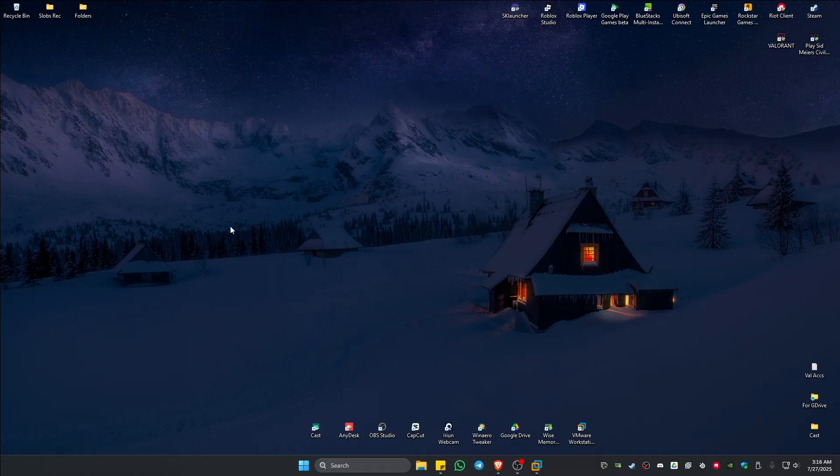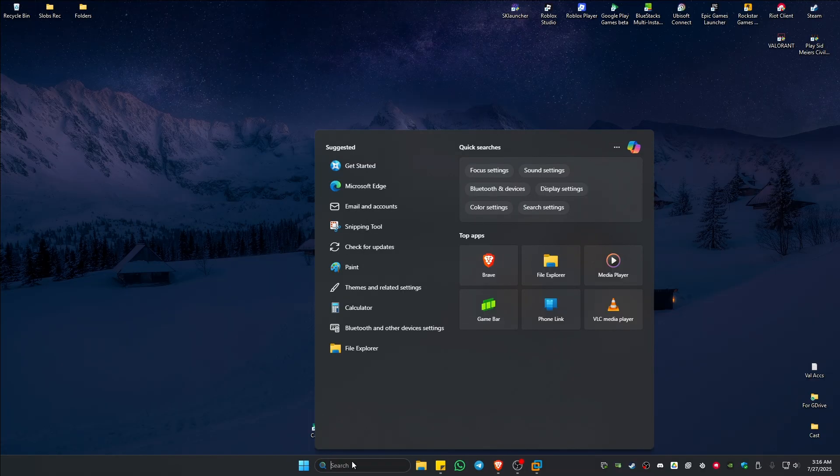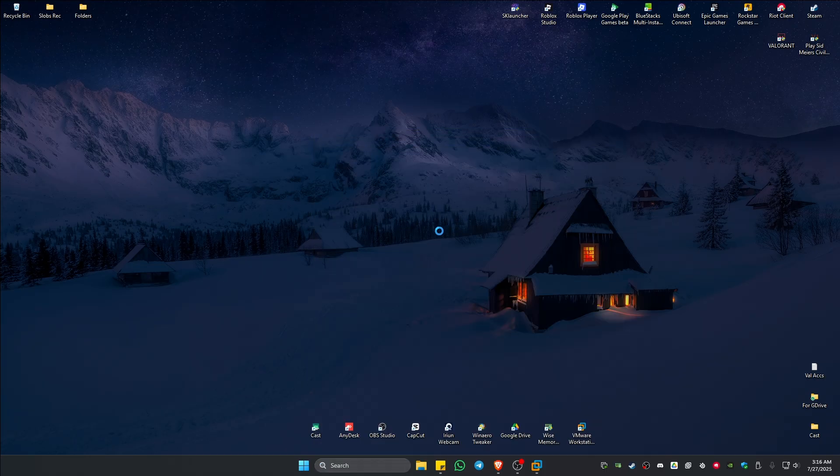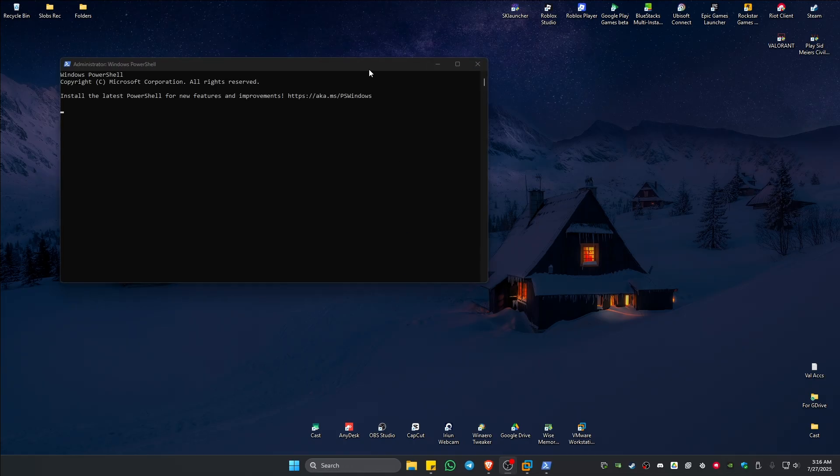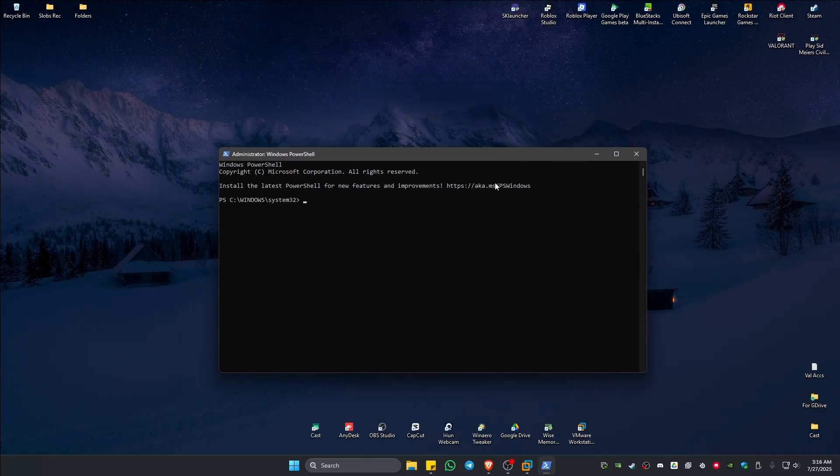If that still doesn't work, go to your search bar and type in PowerShell. Go ahead and right-click on it and click on Run as Administrator. There'll be a pop-up, just click on Yes.